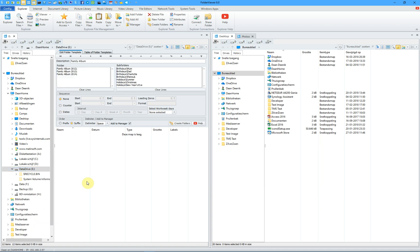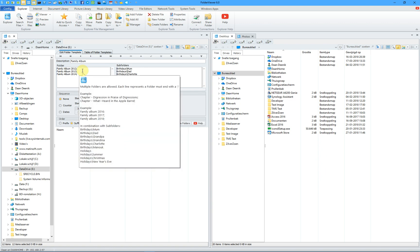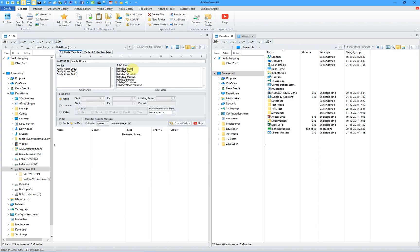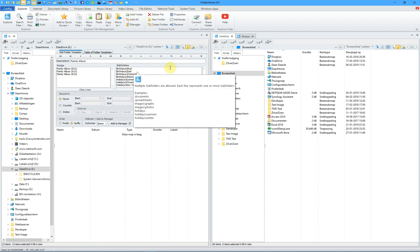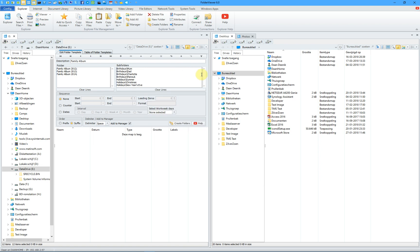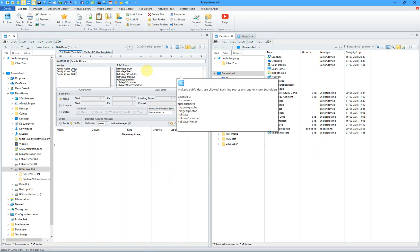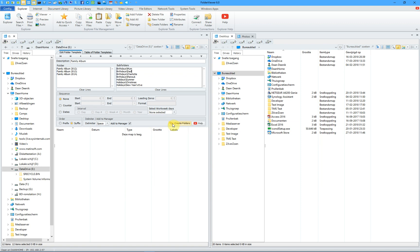The next example will be called Family Album, and it will create 3 folders, Family Album 2012 till Family Album 2014, and each folder will contain a list of subfolders: birthdays and holidays. When we click on Create, we also checkmark Add to the Manager.